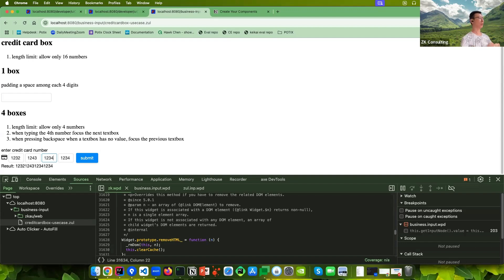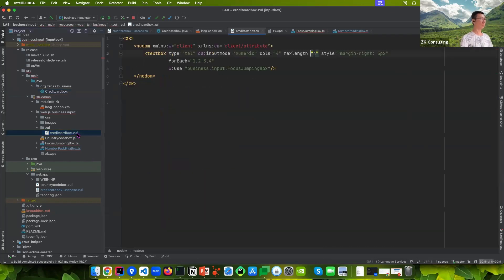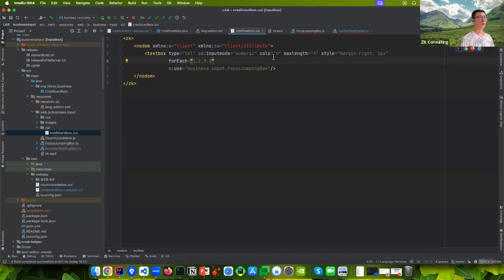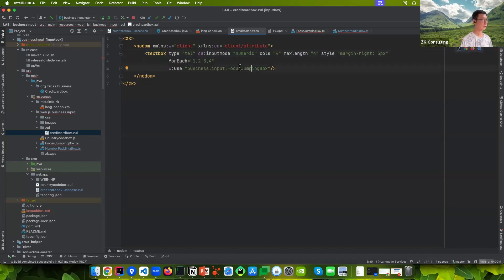For macro components, you just need to define the component and its template. In the credit card box four template, every text box uses the focus jumping box widget instead of an ordinary text box.